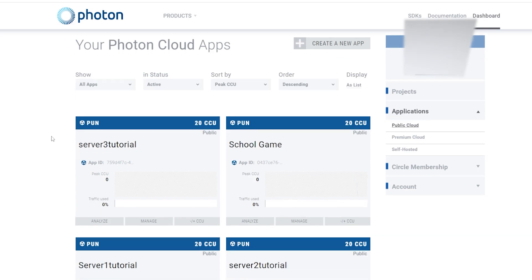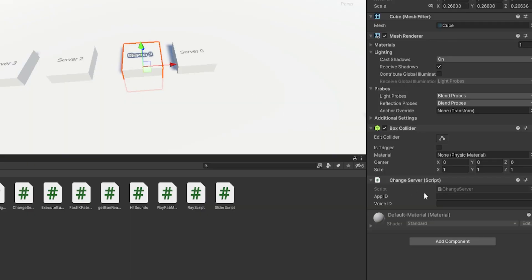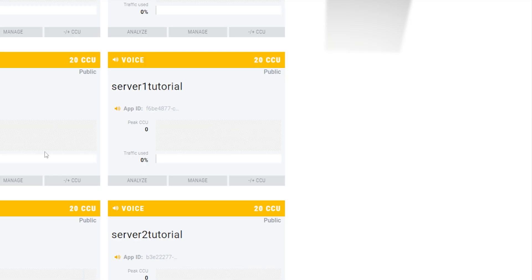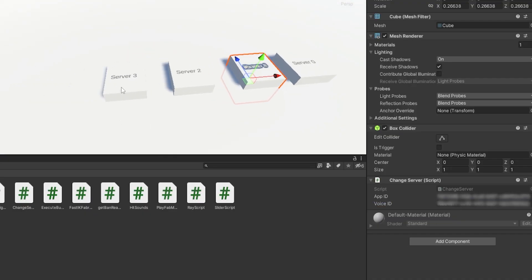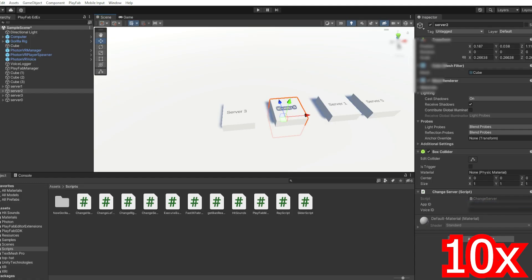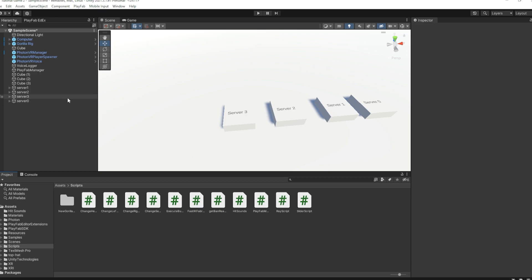Now that we have all of these, find your server1, click on the App ID here, and do Ctrl+C to copy it. Then on the server1 button for the App ID, paste that in. Then find the voice ID for server1 and do the same thing, but this time paste it into the Voice ID. Then do the same things for server2 and 3. There we go, now we have all of that.